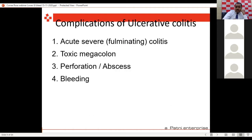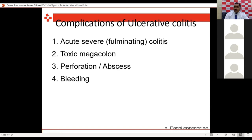Ulcerative colitis — you can see a lot of ulcers in the whole colon. It is not a common condition but not very rare either. I see roughly one or two patients per month with bleeding per rectum from this. Ulcerative colitis is a disease of the whole colon; sometimes restricted to the rectum, but in advanced stages it can involve the whole colon. The complications of ulcerative colitis that cause bleeding include acute colitis.